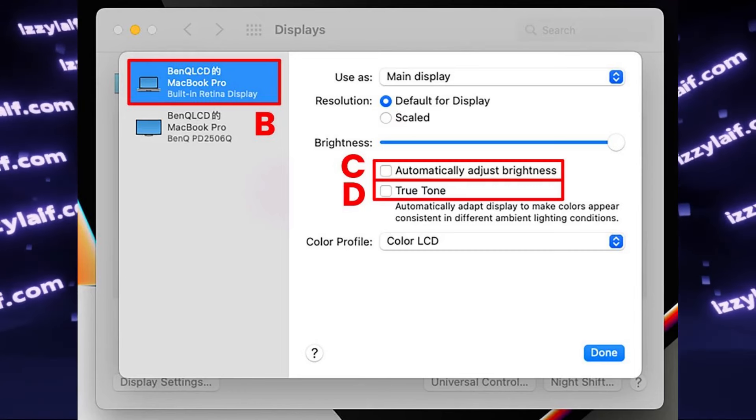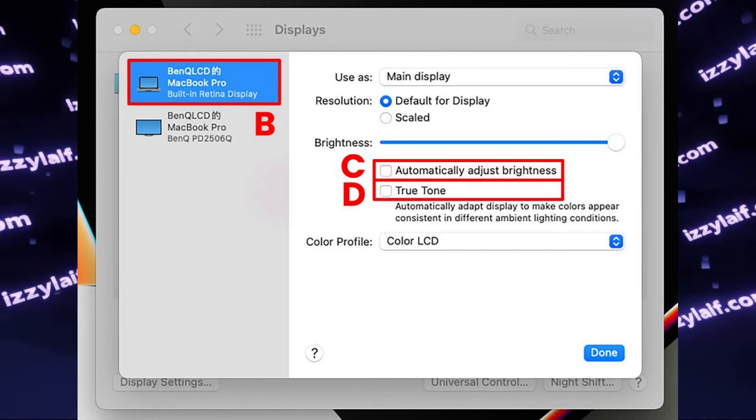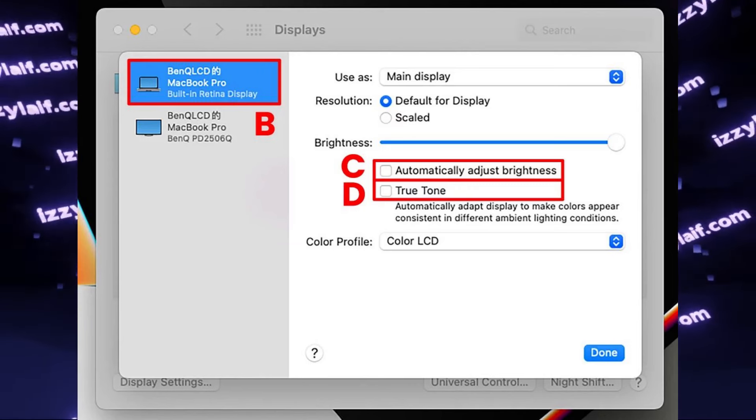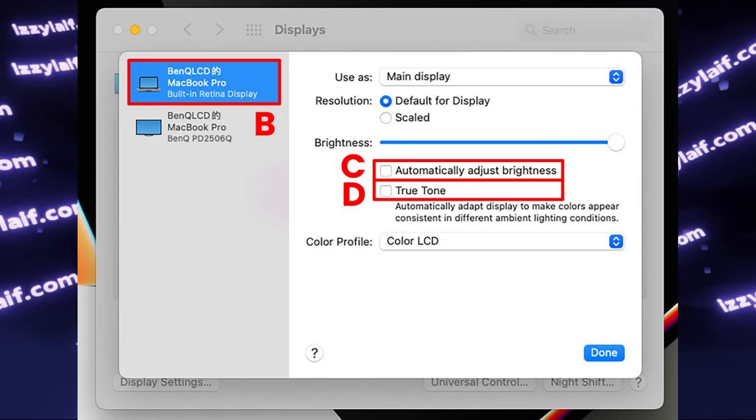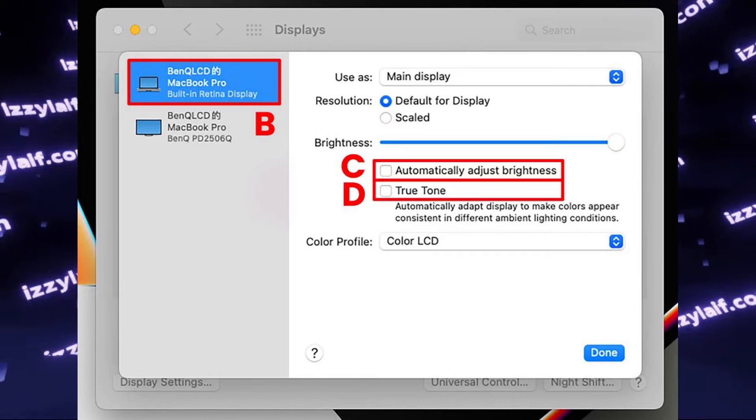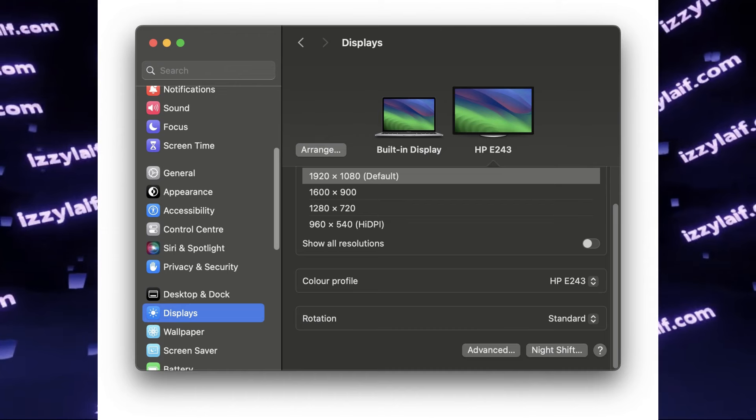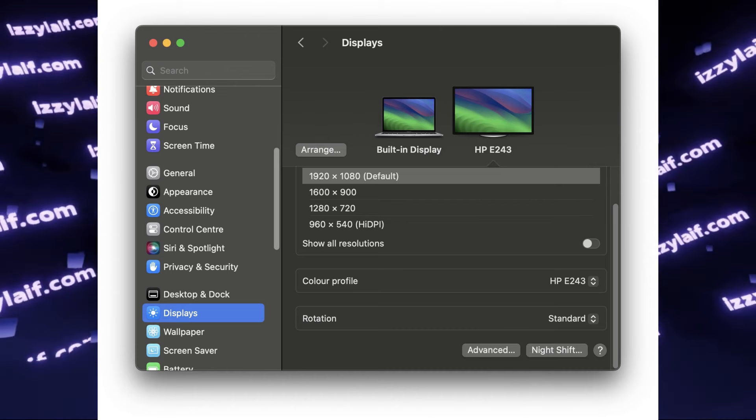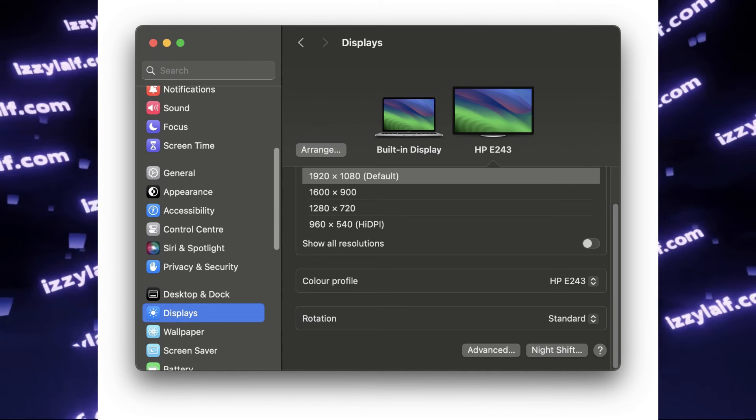However, they seem to be using an older version of macOS, or maybe not. Again, I'm not an expert on Apple shenanigans, so I'm not sure, but in this particular macOS version I couldn't find these options.